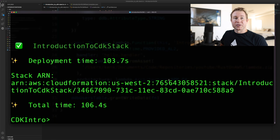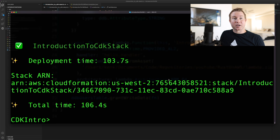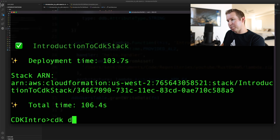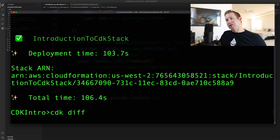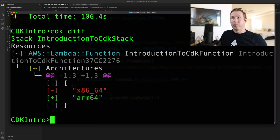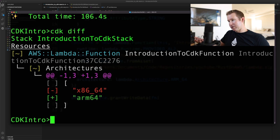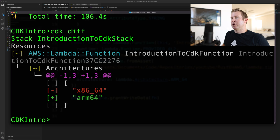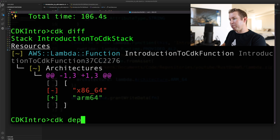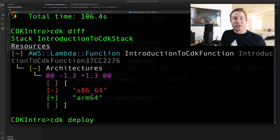There's a command called cdk diff that will show you the differences between your code and what's actually deployed. Running cdk diff, it looks at what's deployed and the templates generated by your code and displays the differences. We can clearly see for our Lambda function we're changing one attribute: the architecture from x86 to ARM64. To deploy that change, we just run cdk deploy again, and it will apply the differences — not recreate the Lambda, but actually change the existing one.